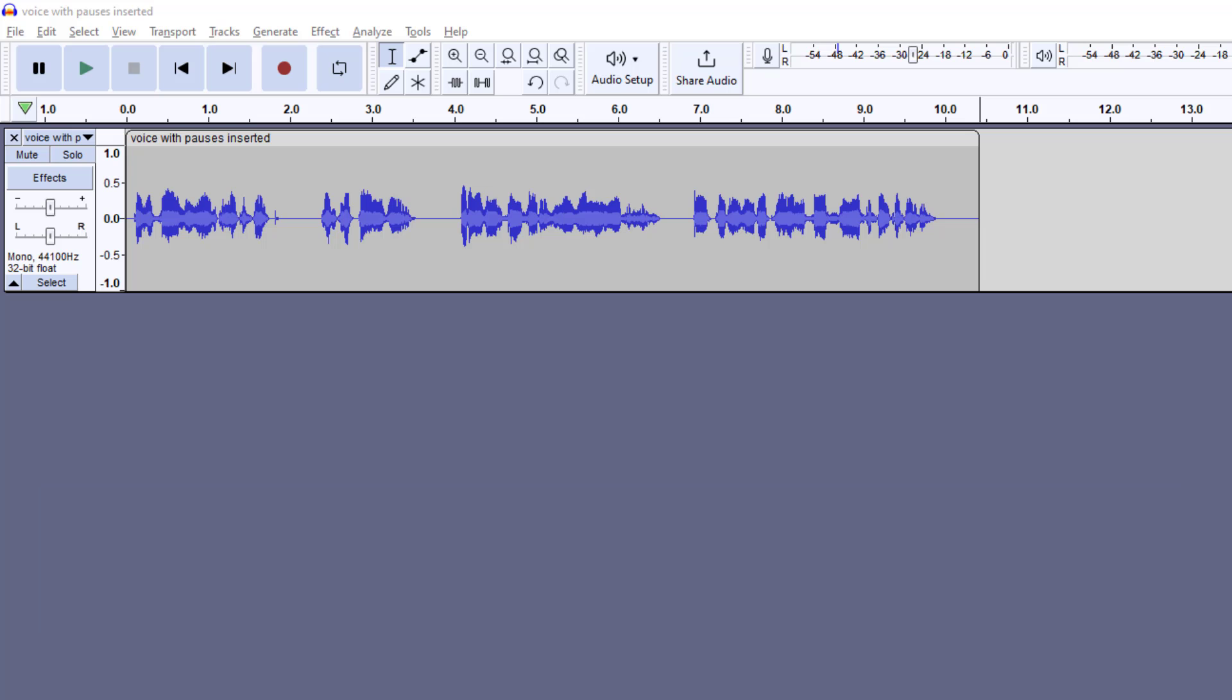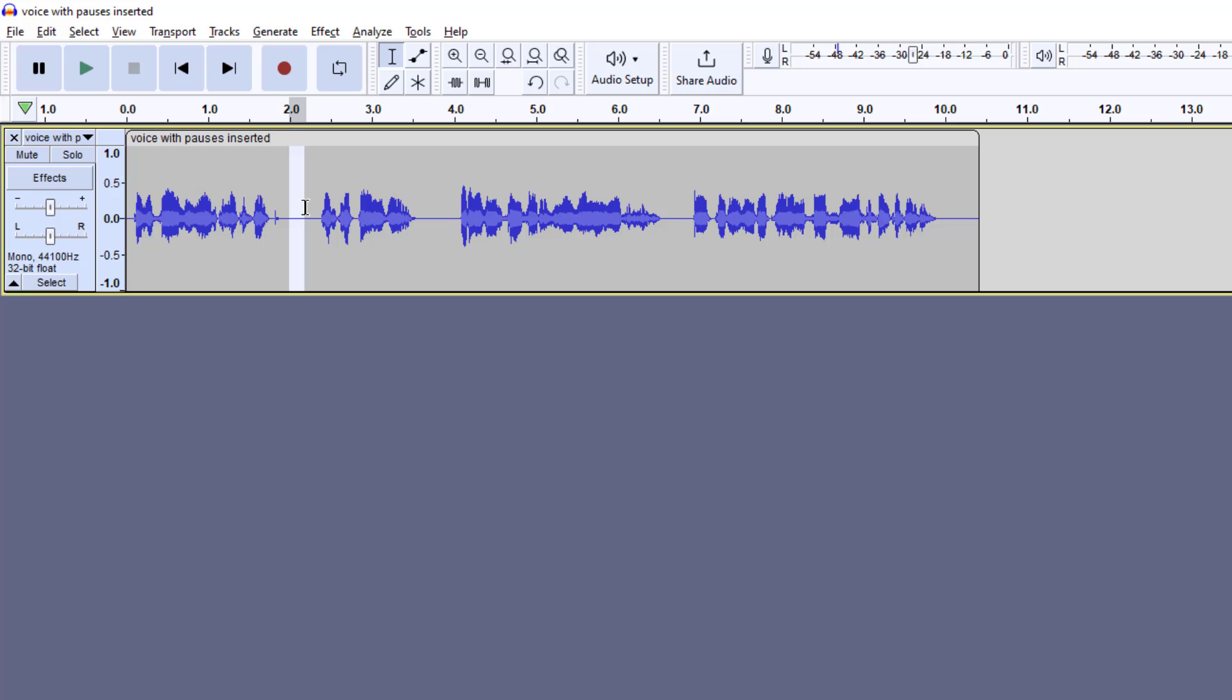So here I have a file loaded here. I added some spaces here which you can do by just slicing and moving things over. And here's what it sounded like without any pitch or speed changes.